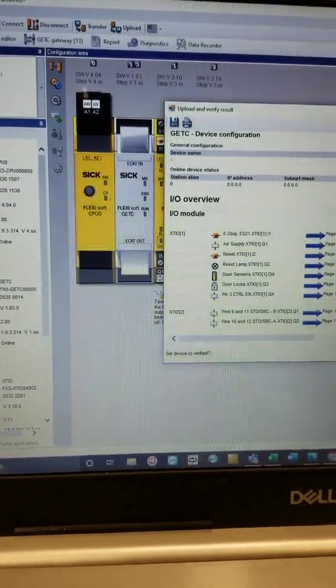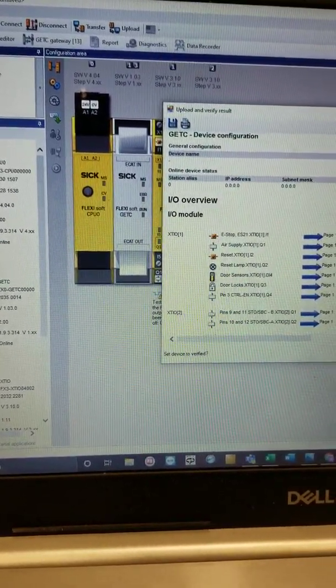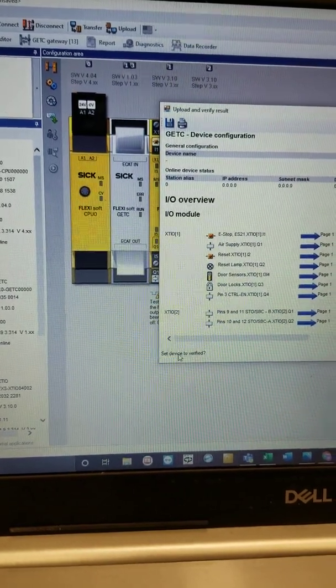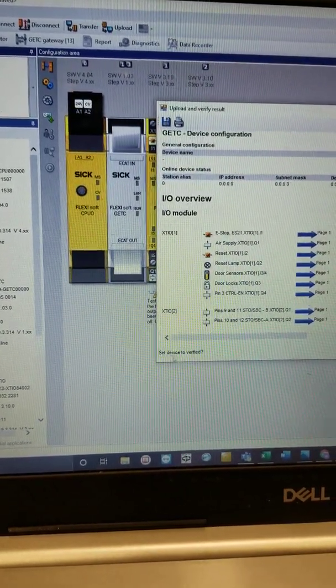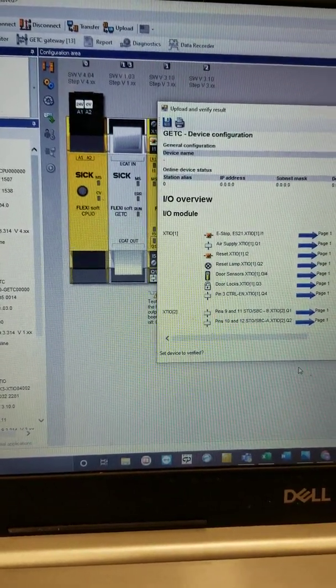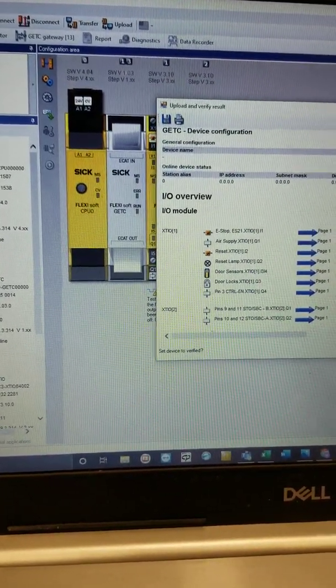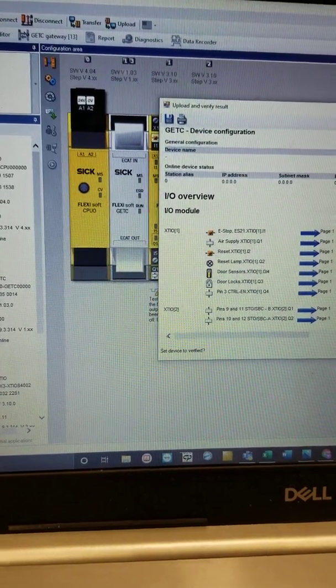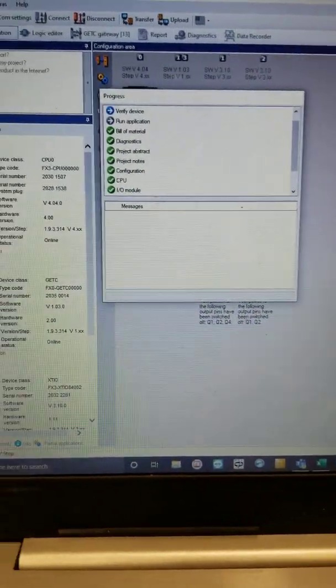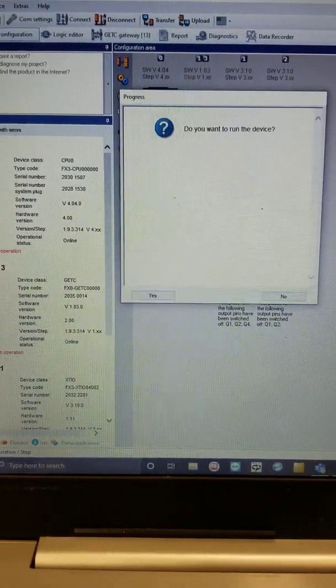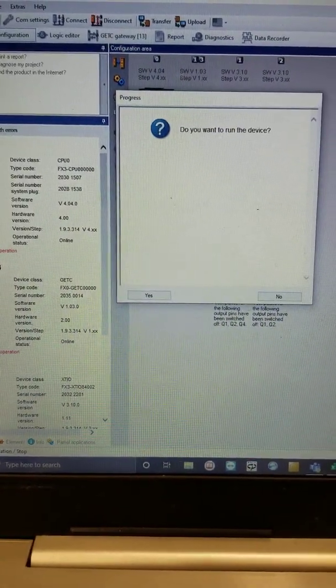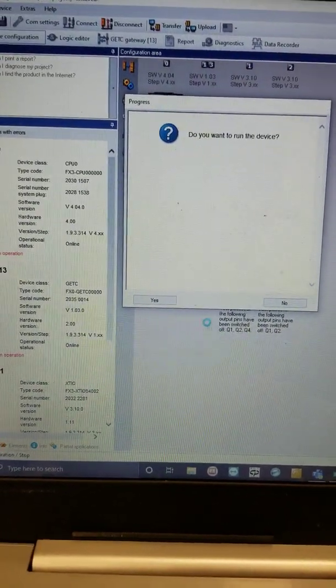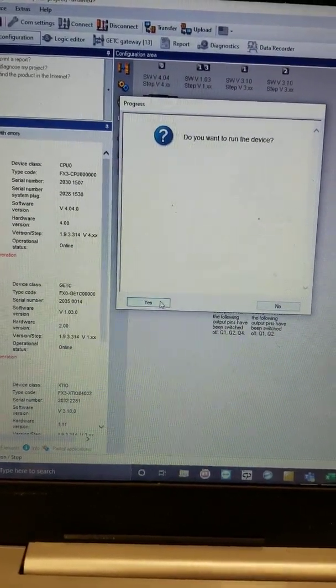Down here it says set device to verified. Okay, so hit yes. And now, do you want to run the device? Yes.